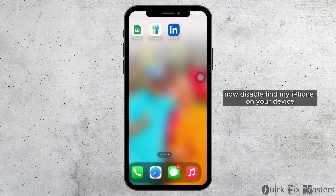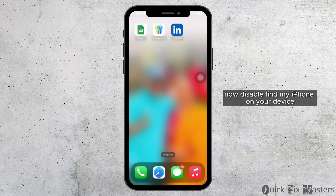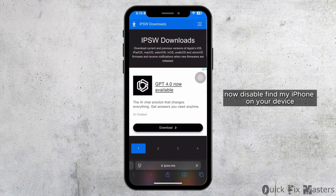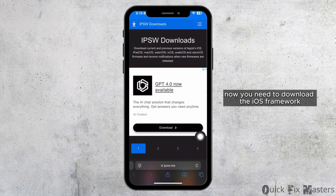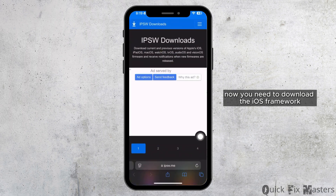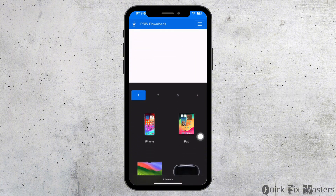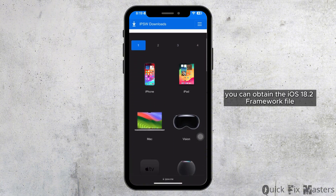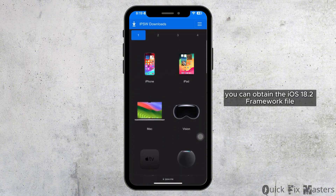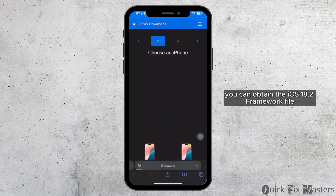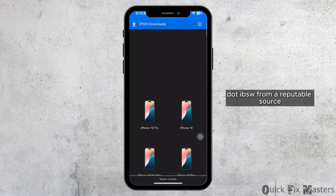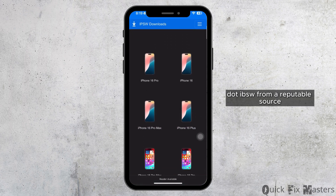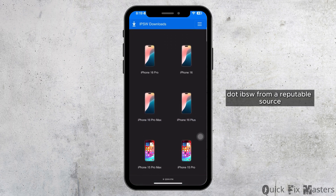Now disable Find My iPhone on your device; you can do that in your Settings. Next, you need to download the iOS firmware. You can obtain the iOS 18.2 firmware file (.ipsw) from a reputable source.